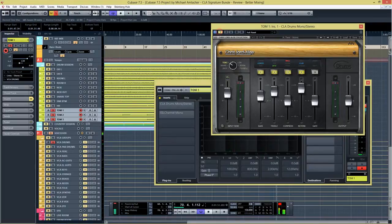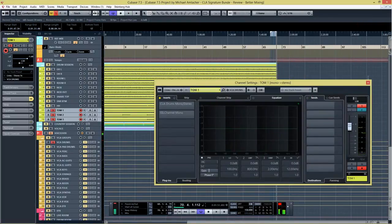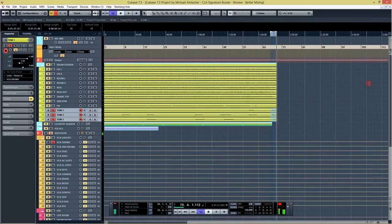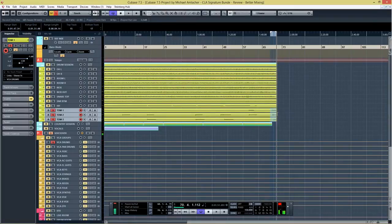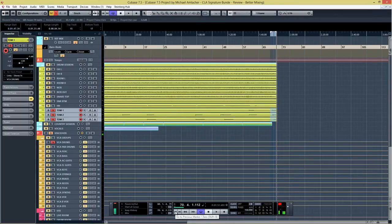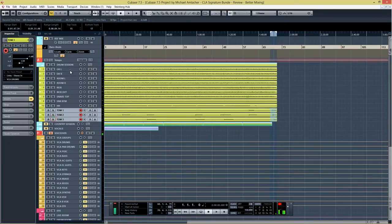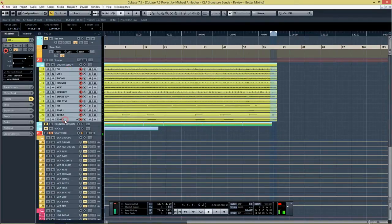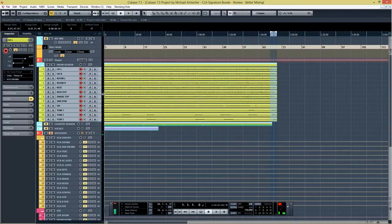So let's listen to the dry toms first and then I'll add in the plugin. Okay, so it does sound good. It sounds obviously a little bit too much reverb, a little bit too much delay, but it does sound pretty cool. And I think that you can use it in a parallel way.